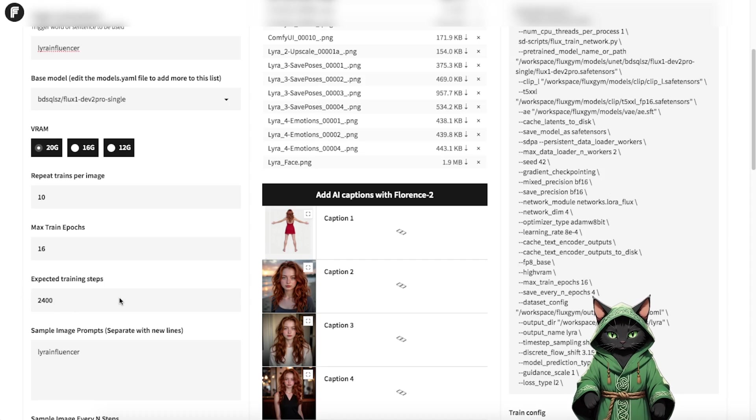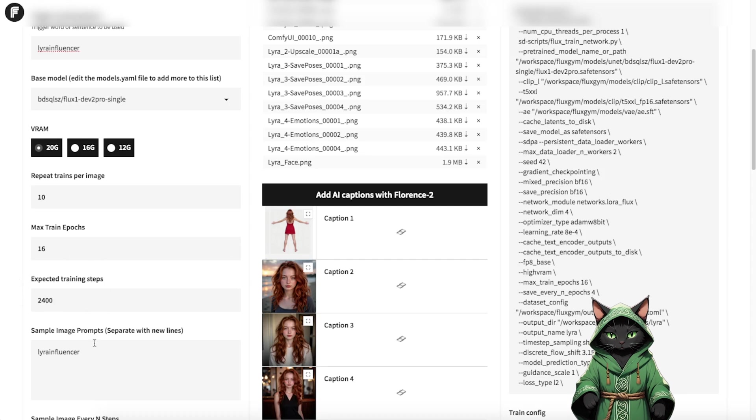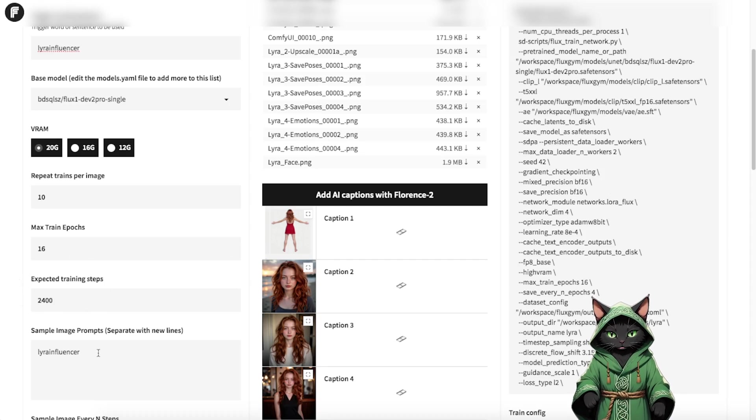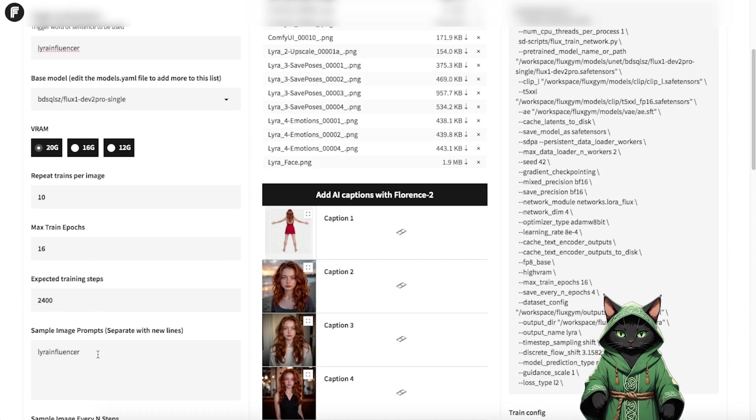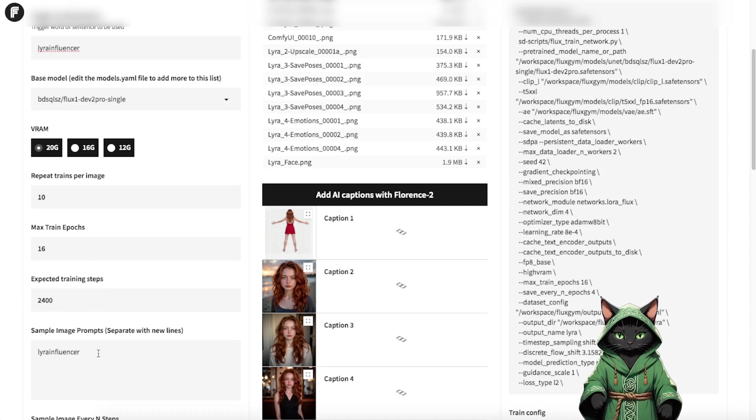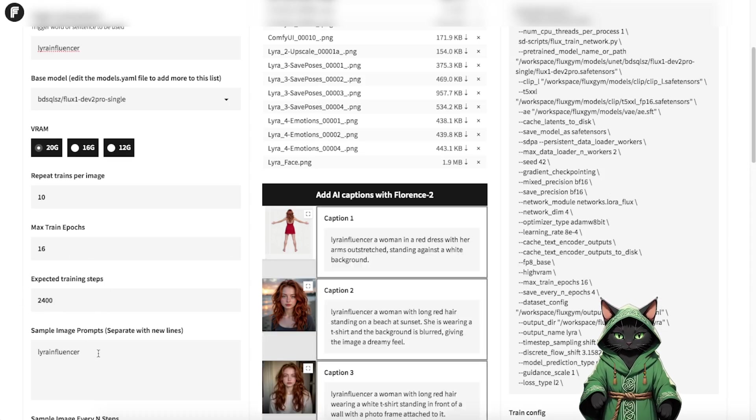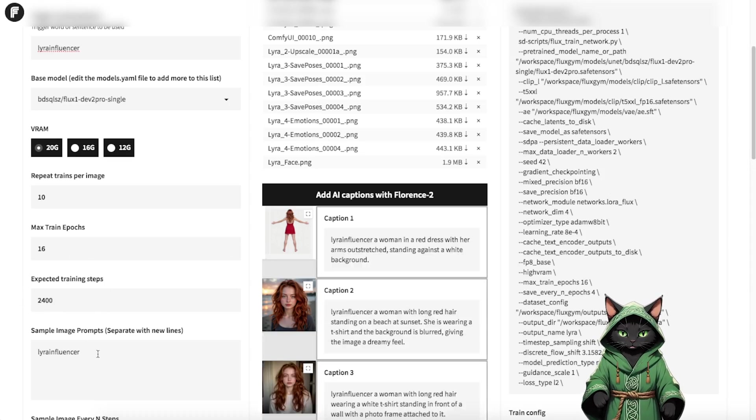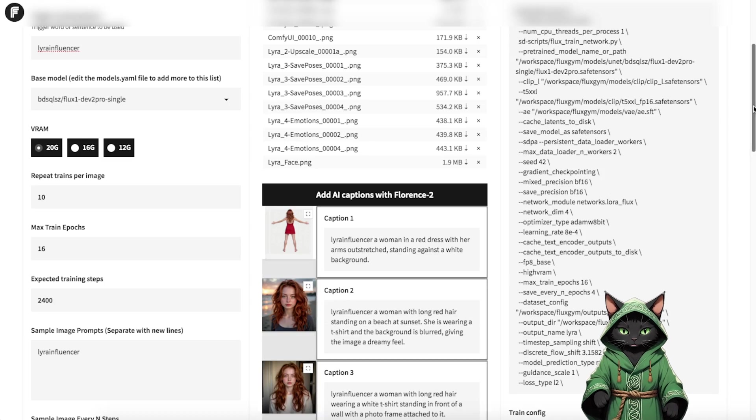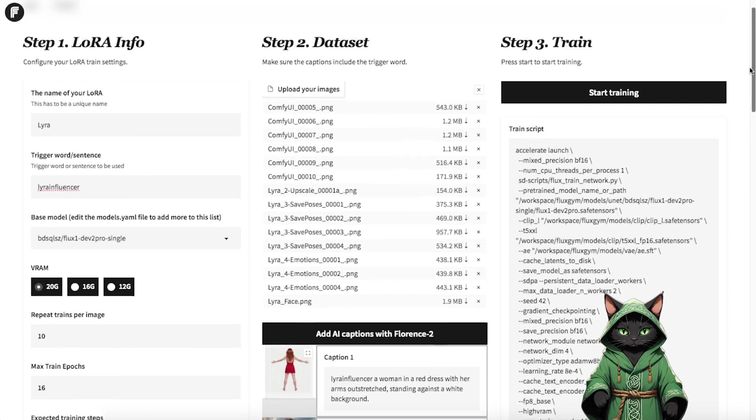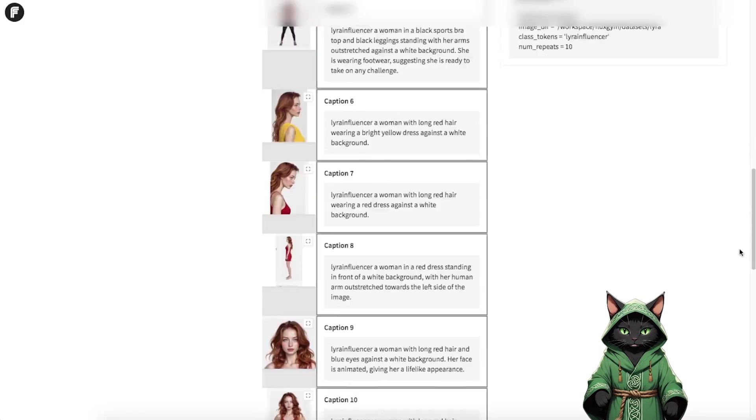Adjust repeat train per image and max train epochs. While you can leave the defaults, I recommend training between 1000 and 2000 steps for optimal results. Too many steps can lead to overtraining, where your influencer starts looking too similar to the dataset images.